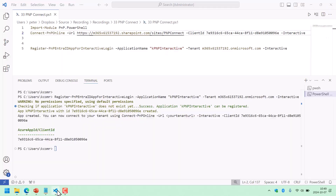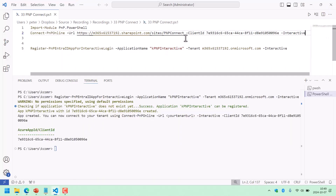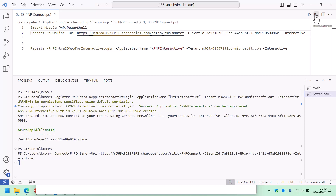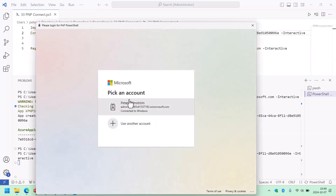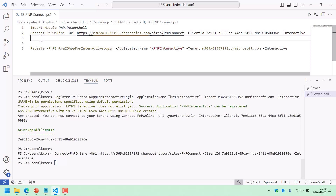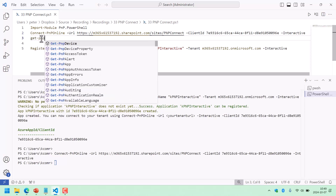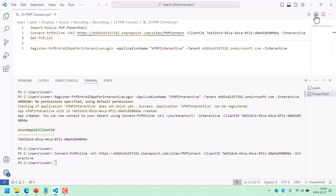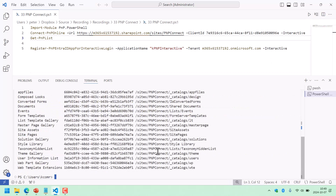Let's try it now and see if it actually works. I'm connecting, supplying the client ID, and doing an interactive login. There I get the login screen — the password is saved in my browser, so now I'm logged in. I can just run Get-PnPList, and there you see — there's my list. Everything's connected, everything's working.